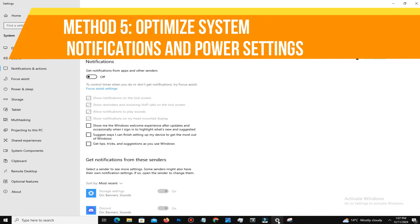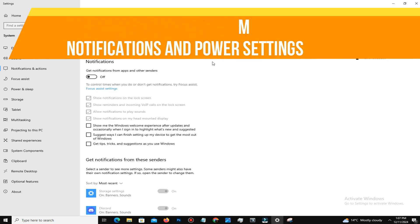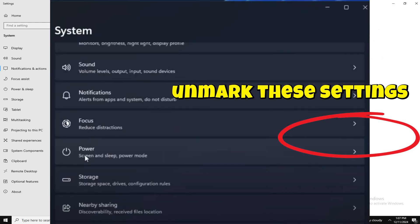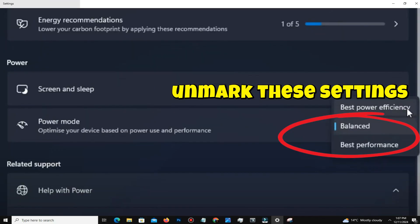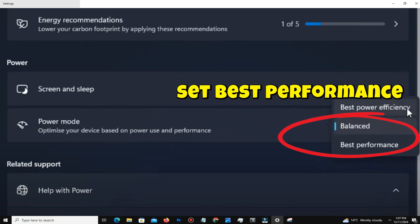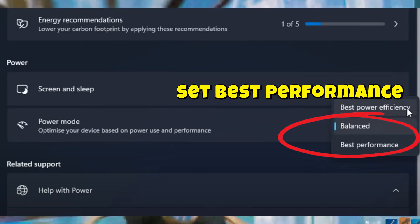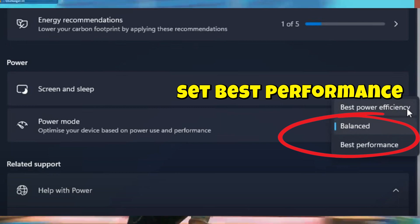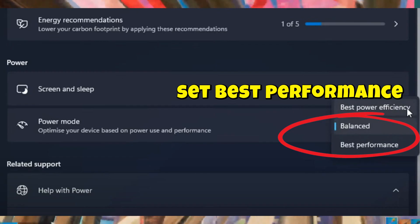The next step is to optimize system notification and power settings. Go to Settings, then System, and open Notifications. Scroll to Additional Settings and uncheck 'Show the Windows welcome experience after updates' and 'Suggest ways to get the most out of Windows' and 'Finish setting up this device.' Under Power and Sleep, set your system to Best Performance in the power mode settings.